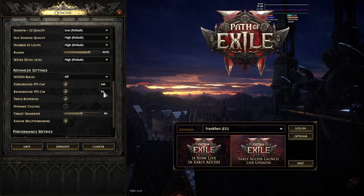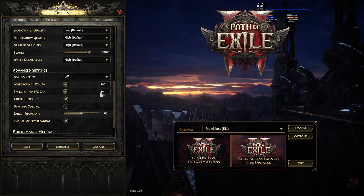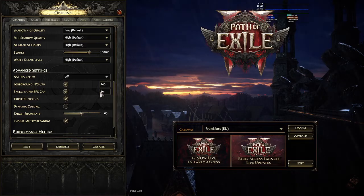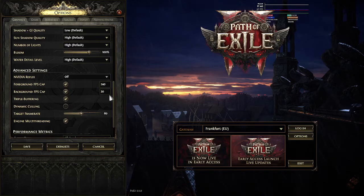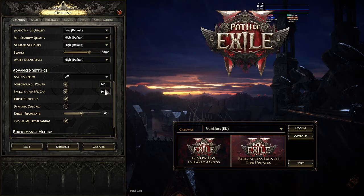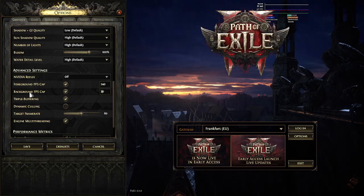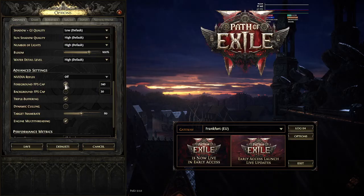When you set a background FPS cap, it sets the max FPS limit for the game when it's in the background — for example, when you're in your browser searching for something and the game is open but you're not playing it. This way it won't consume your whole GPU, RAM, and CPU, so you can still browse the web and do other things on your PC while the game is running in the background.